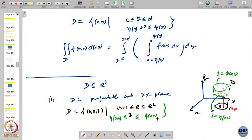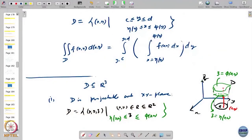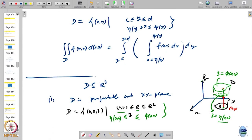When you project D onto the xy plane, the z coordinate becomes 0, giving region R. For any point (x,y) in the projected region R, to be inside domain D, you move along the z axis starting at surface η(x,y) and going up to φ(x,y). This is a domain which is projectable onto the xy plane.